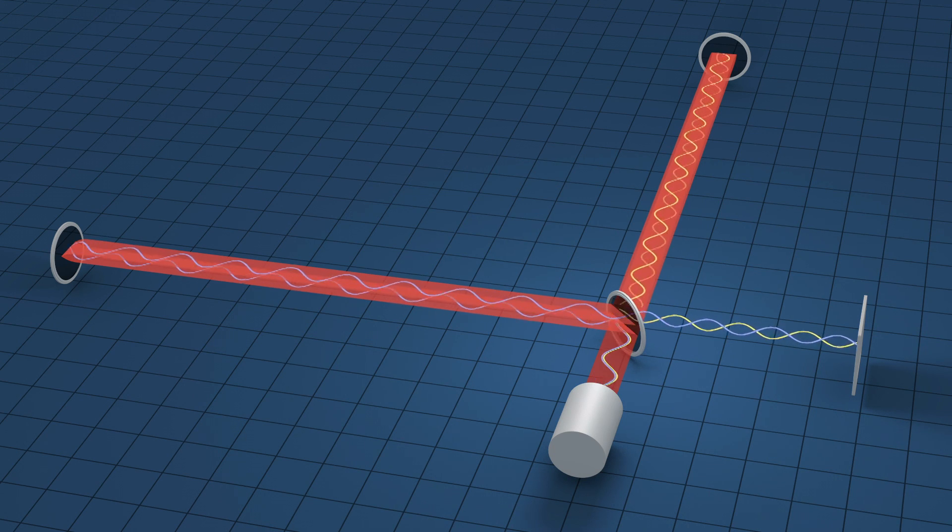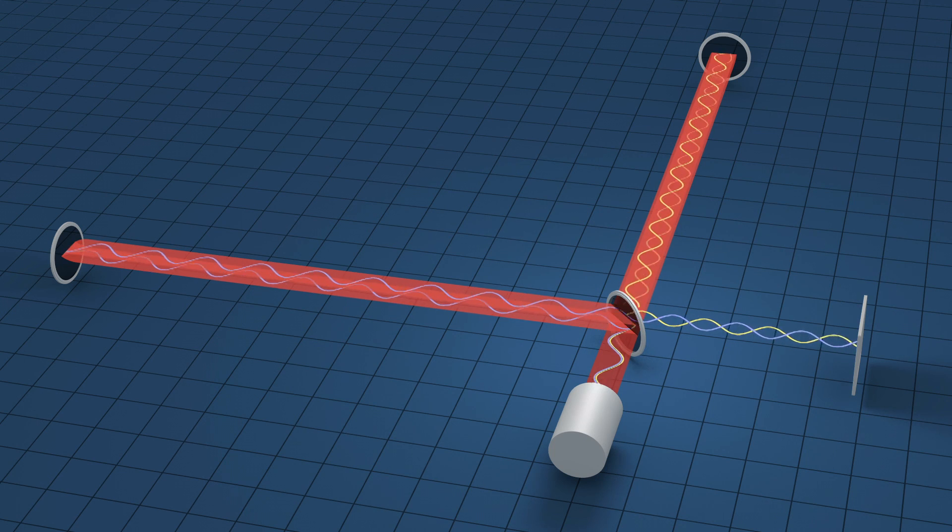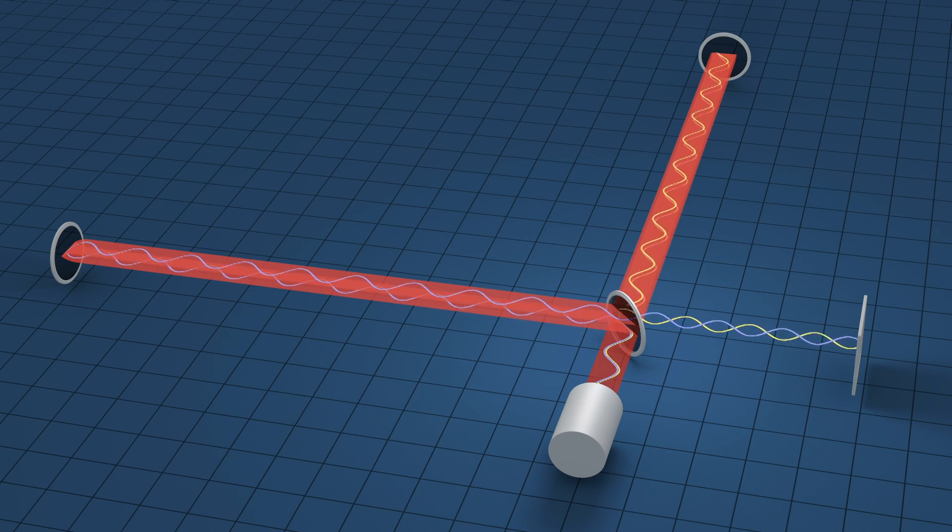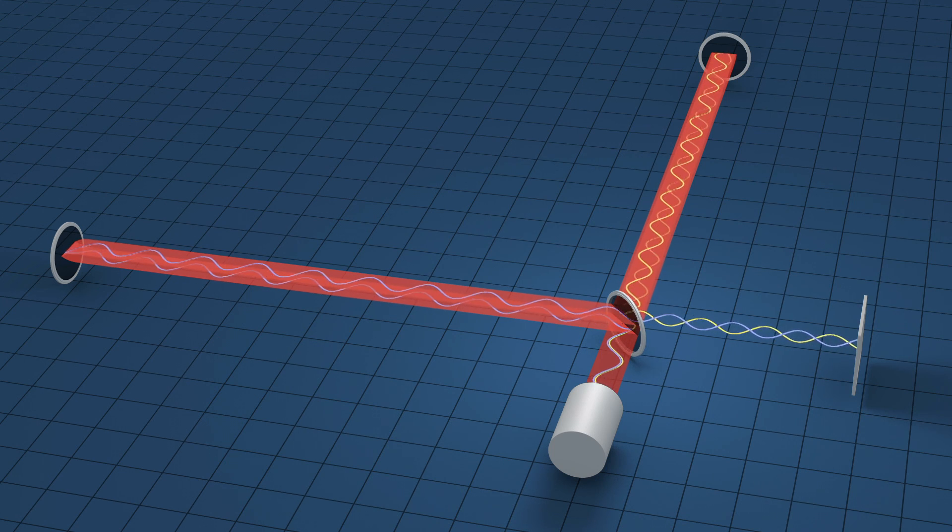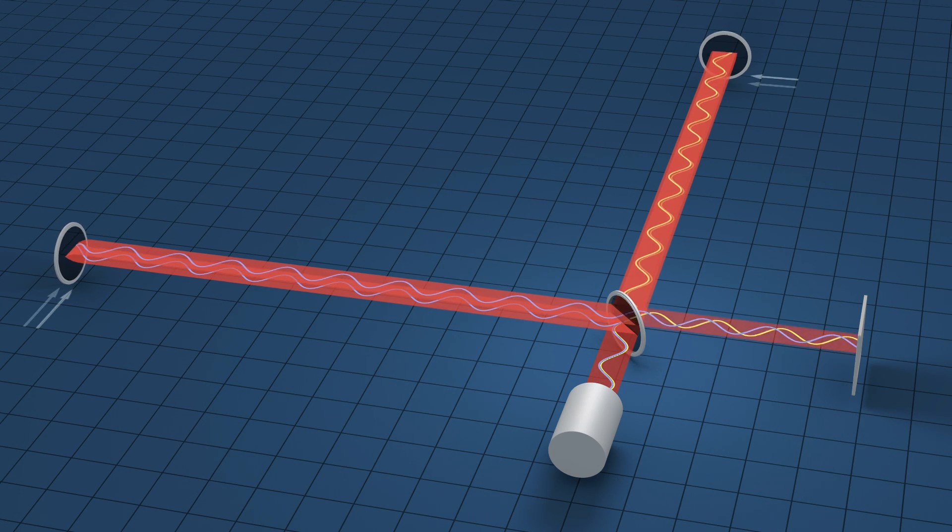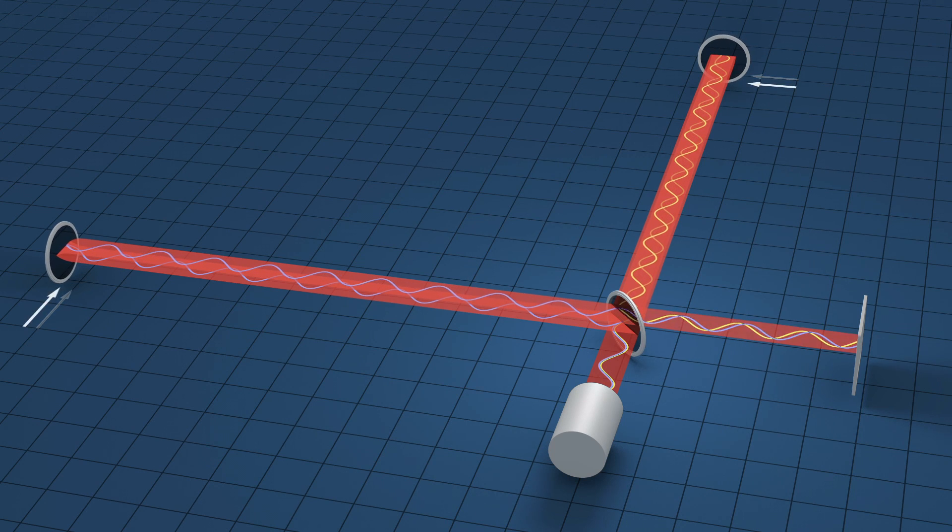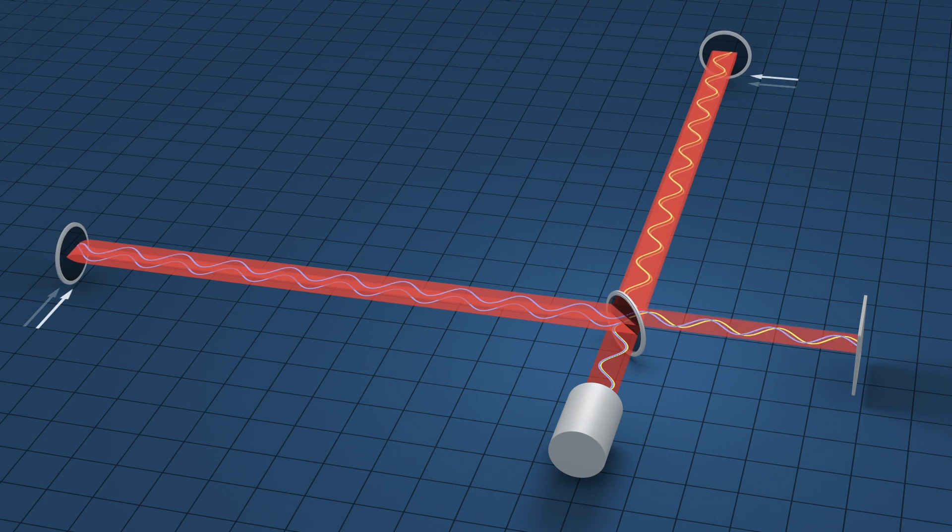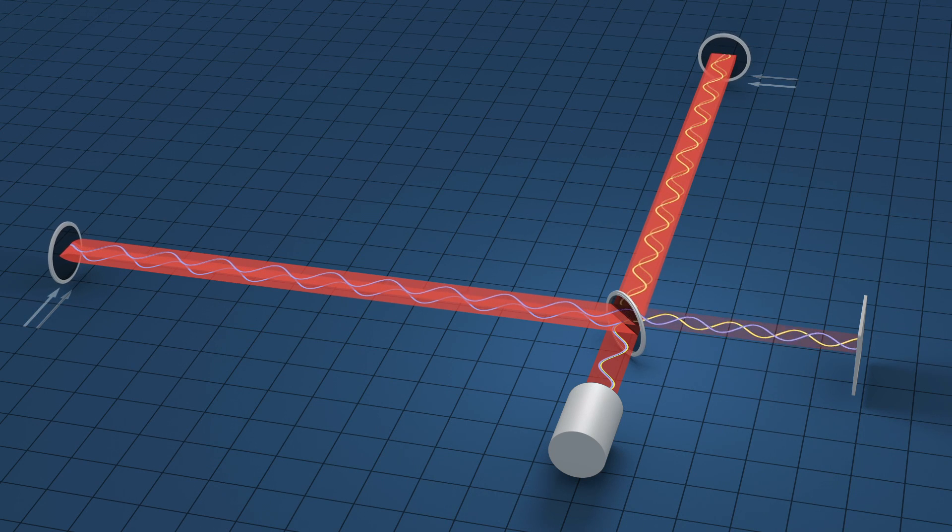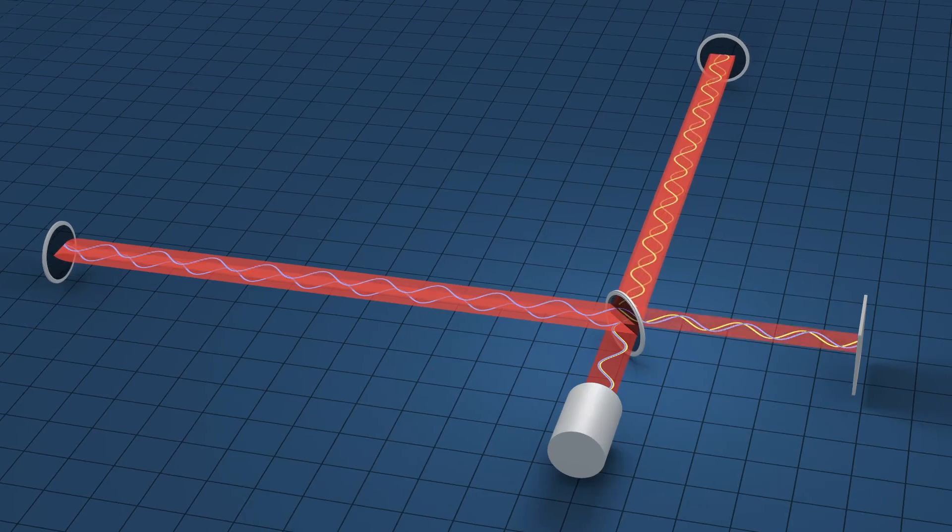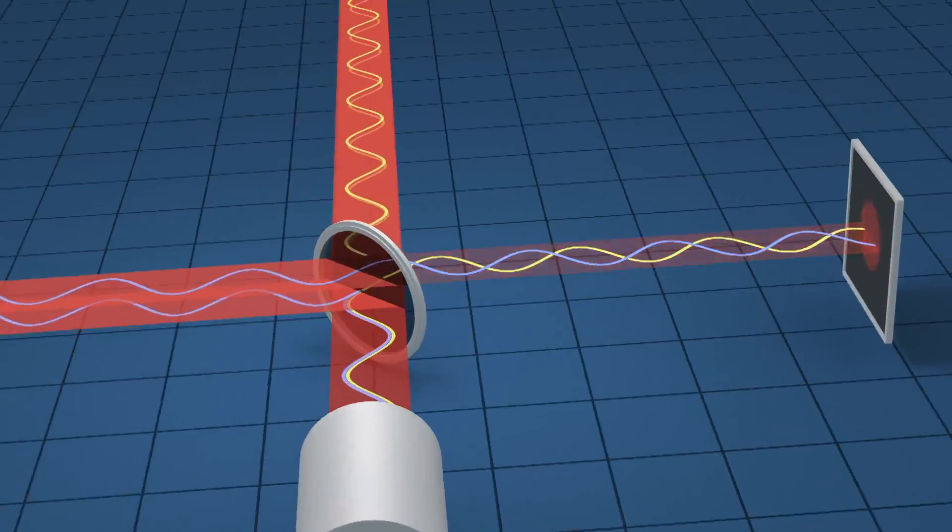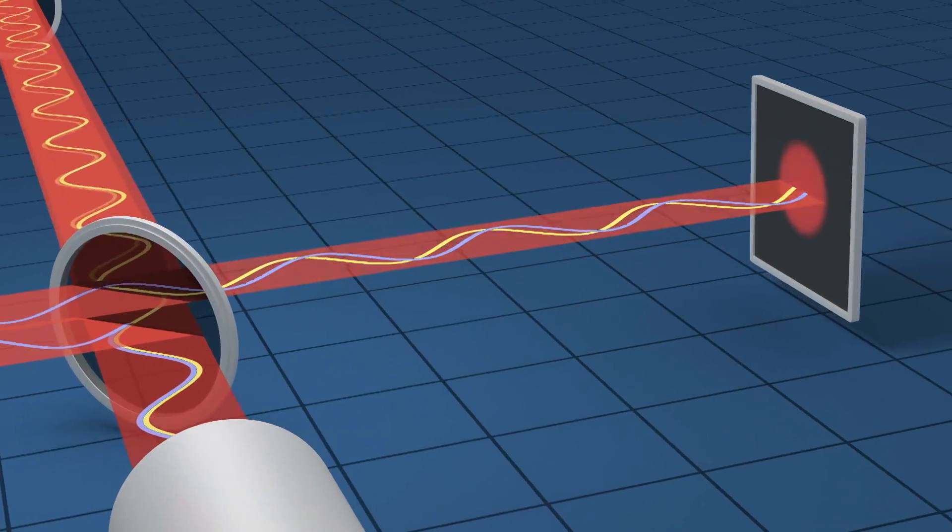As the gravitational waves pass, the distance between the central beam splitter and the end mirror stretches along one arm and compresses along the other. This changes the time it takes the light to travel along the arms. The recombined light waves shift with respect to one another and produce a signal at the detector.